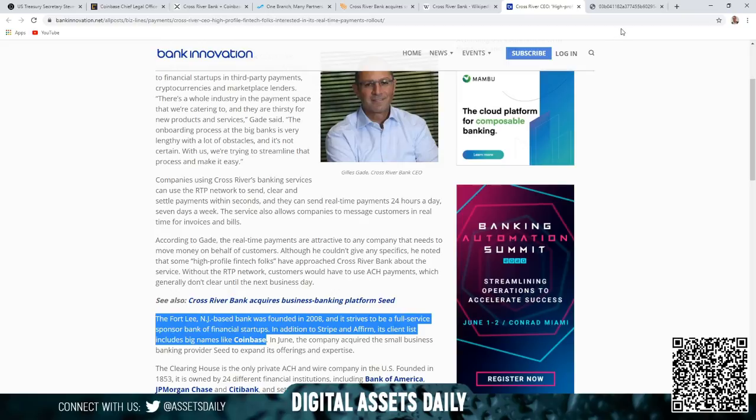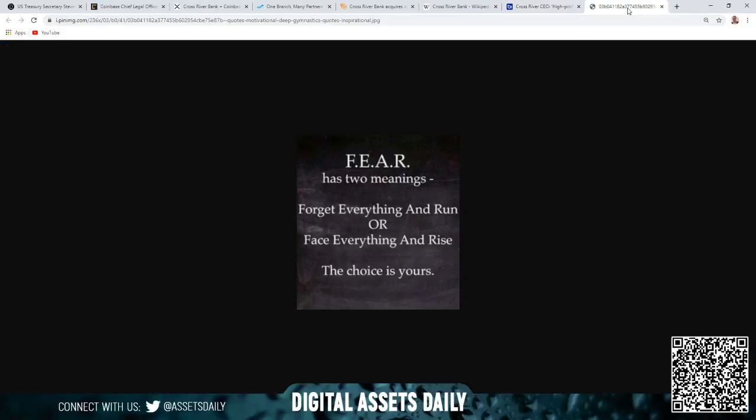I want to finish off this article with, in regards to all of the news that is happening right now, fear has two meanings: Forget Everything And Run, or Face Everything And Rise. The choice is yours.